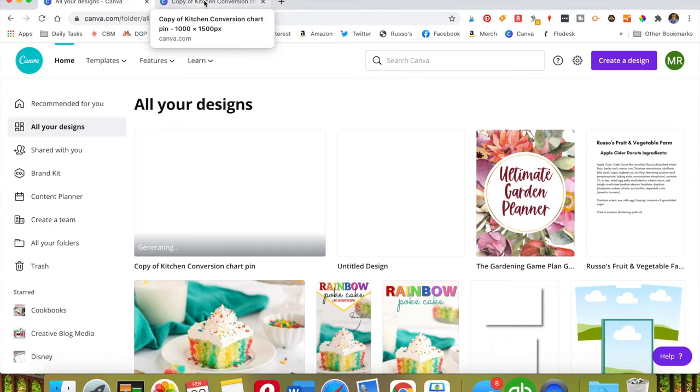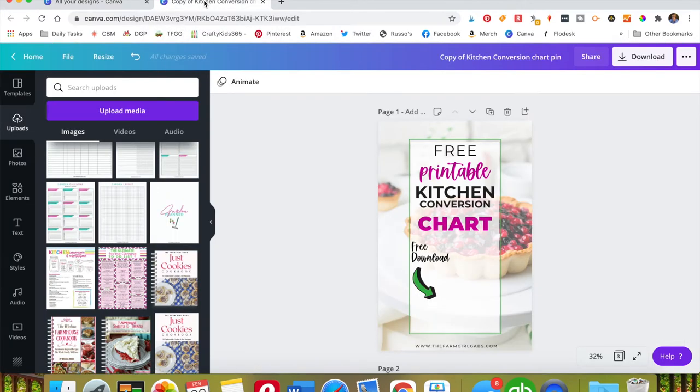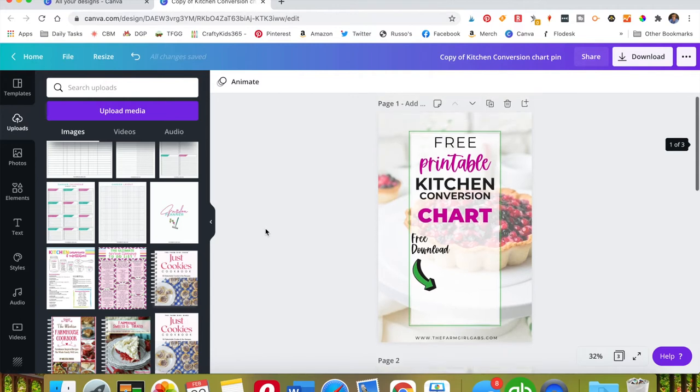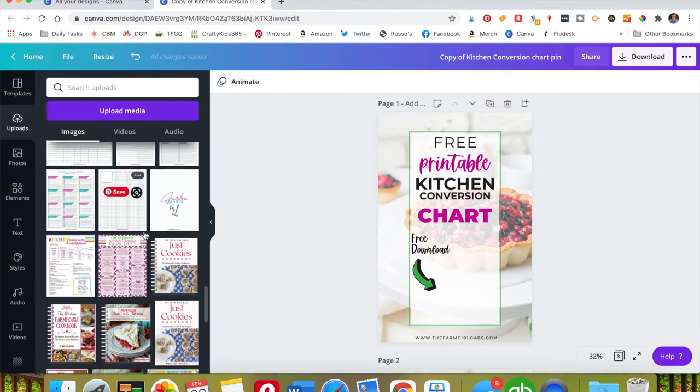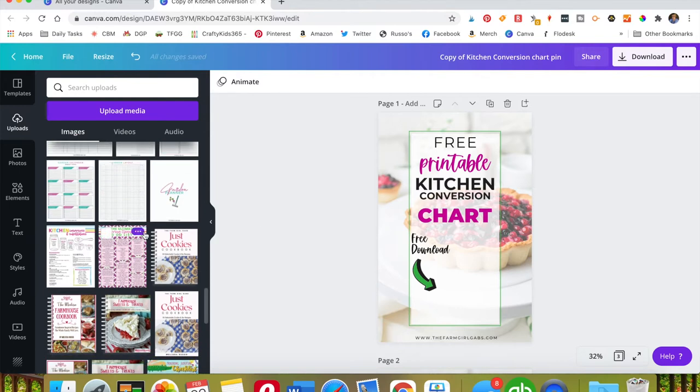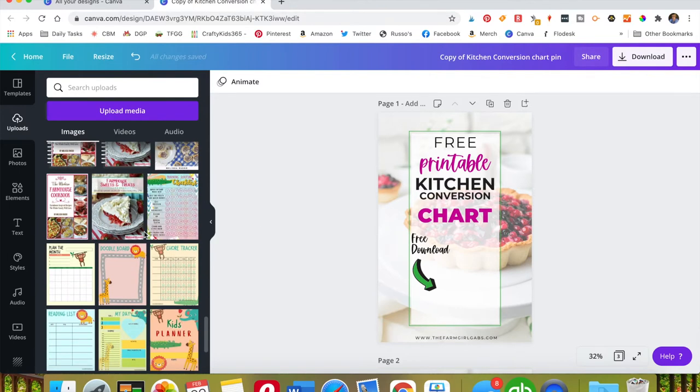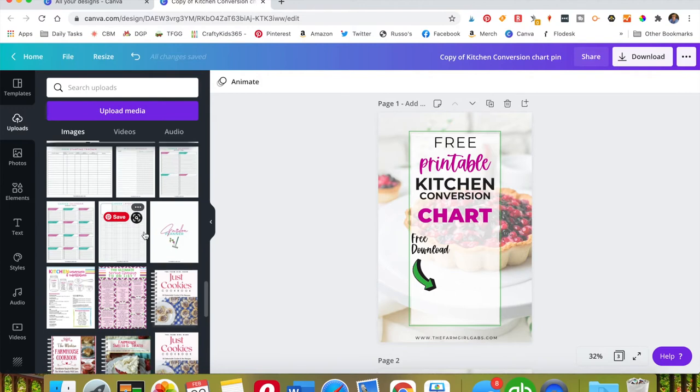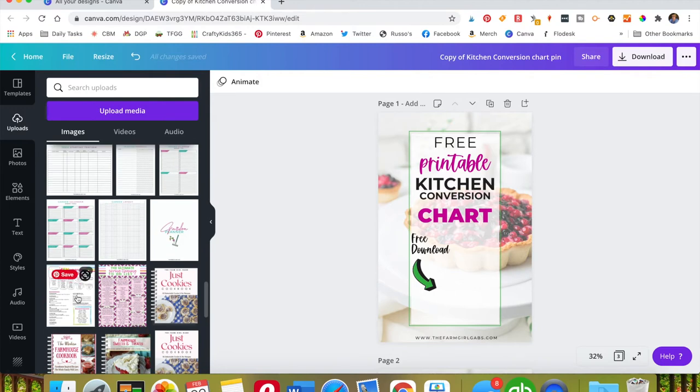So what you're going to do is open up your Canva account and I have one started here. Now right now from what I've noticed it only works, at least for me, with images that you upload yourself. So I want to make a pin for this kitchen conversion chart I have.